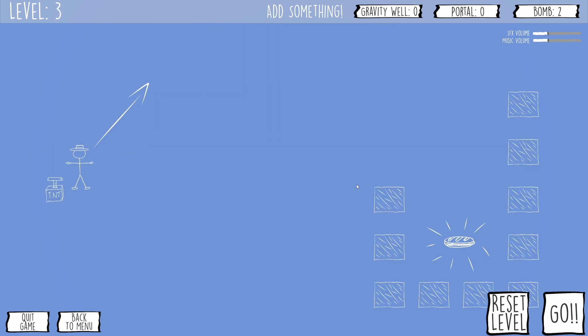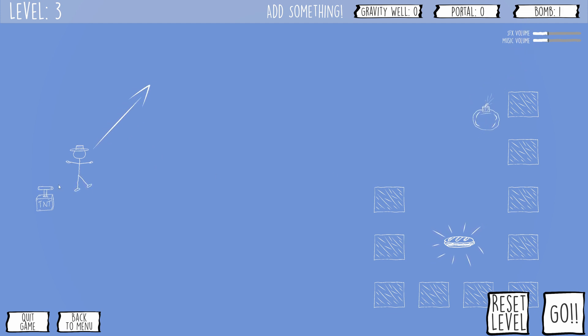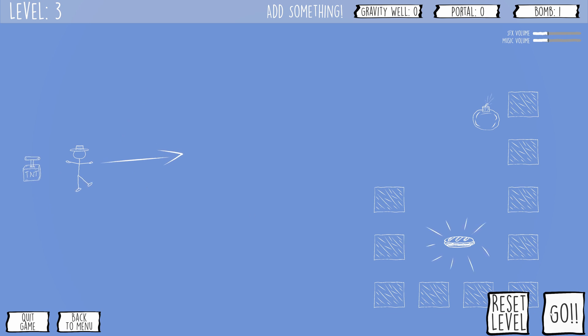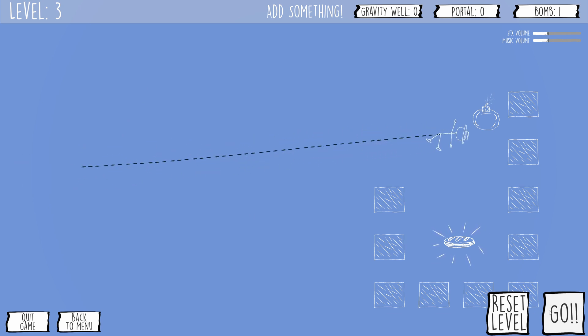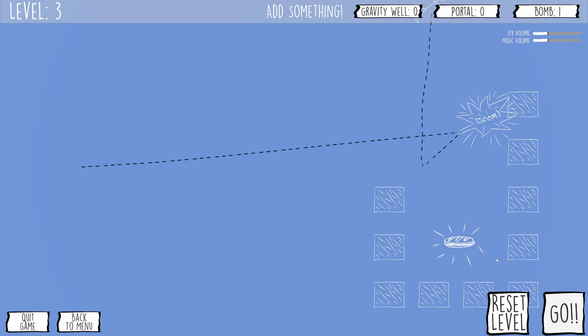Your only tools, at least in the current build, are bombs, portals, and gravity wells. The bombs explode and exert a force, and the portals come in a linked pair and warp the player from one location to another. And the gravity wells, they just exert an attractive force based on the distance from the player.